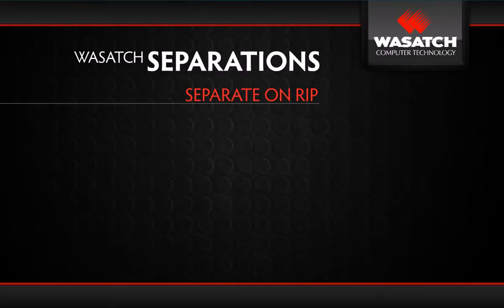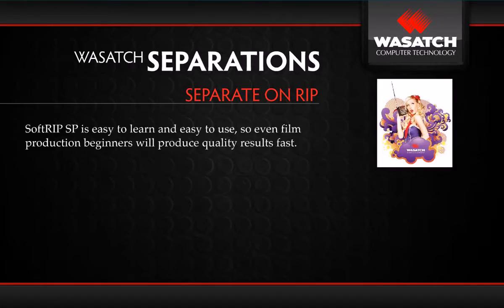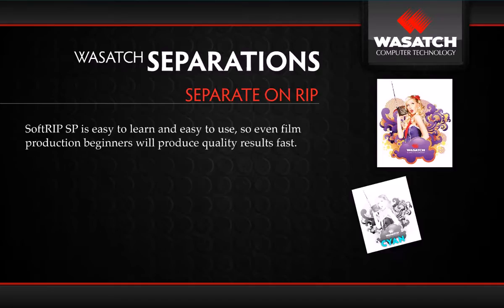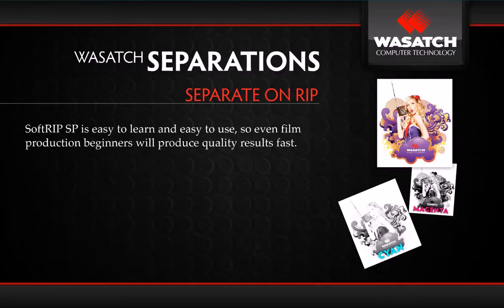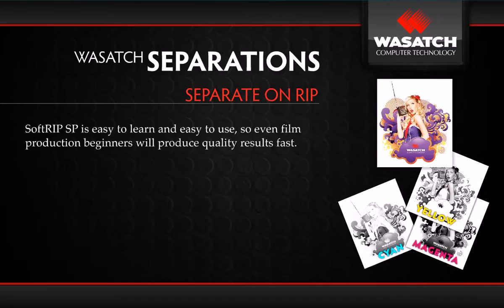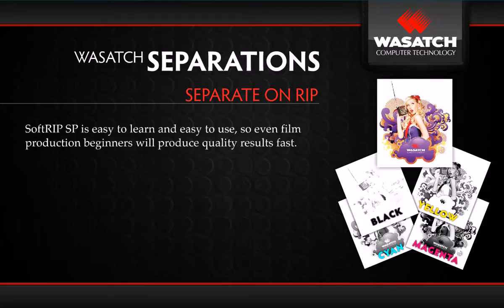Wasatch SoftRIP SP leads the way with the features you need to be successful with this type of printing. SoftRIP SP is easy to learn and use, so even beginners with minimal background in film production will produce quality results fast.